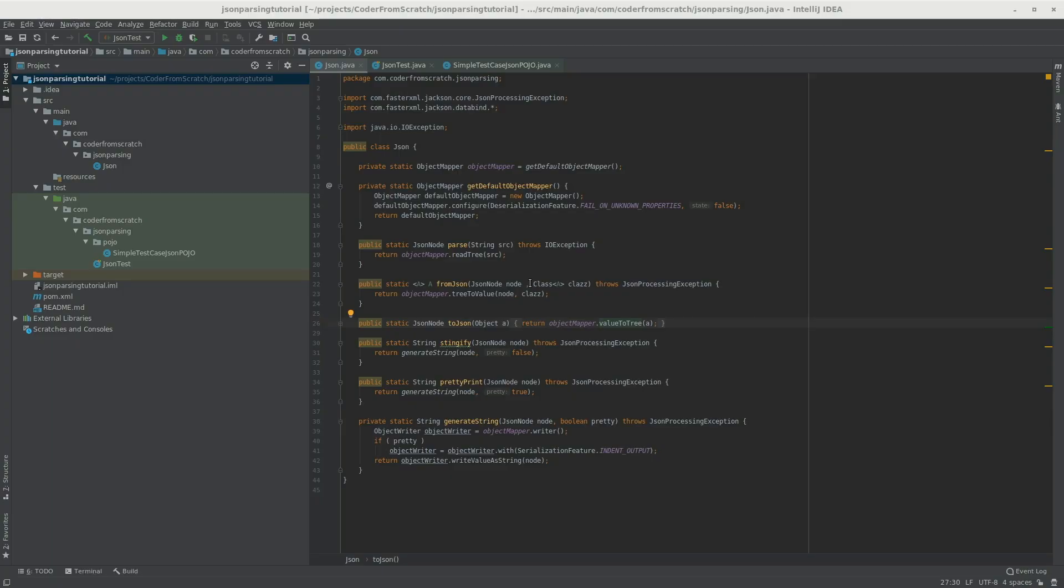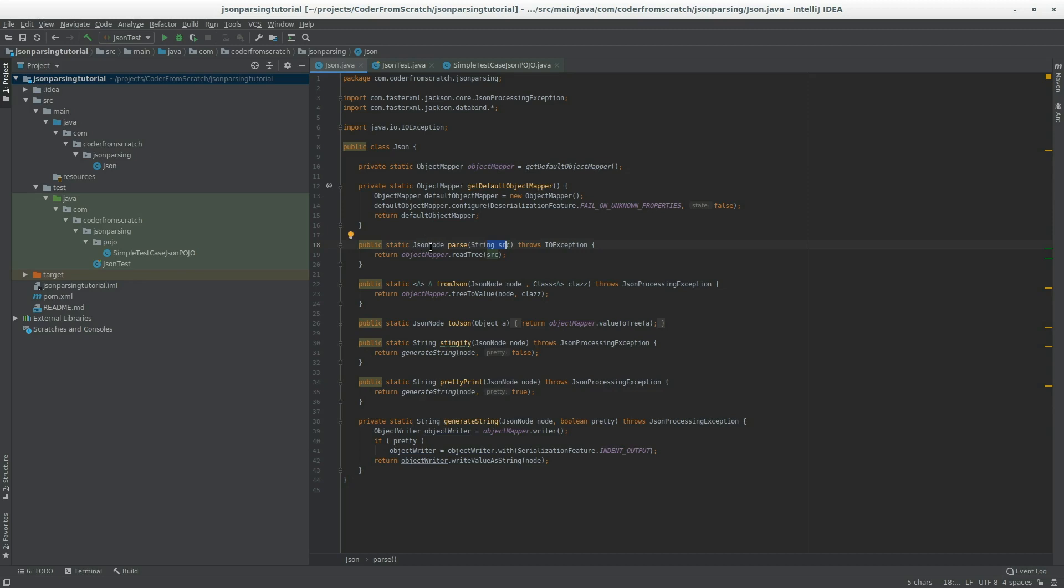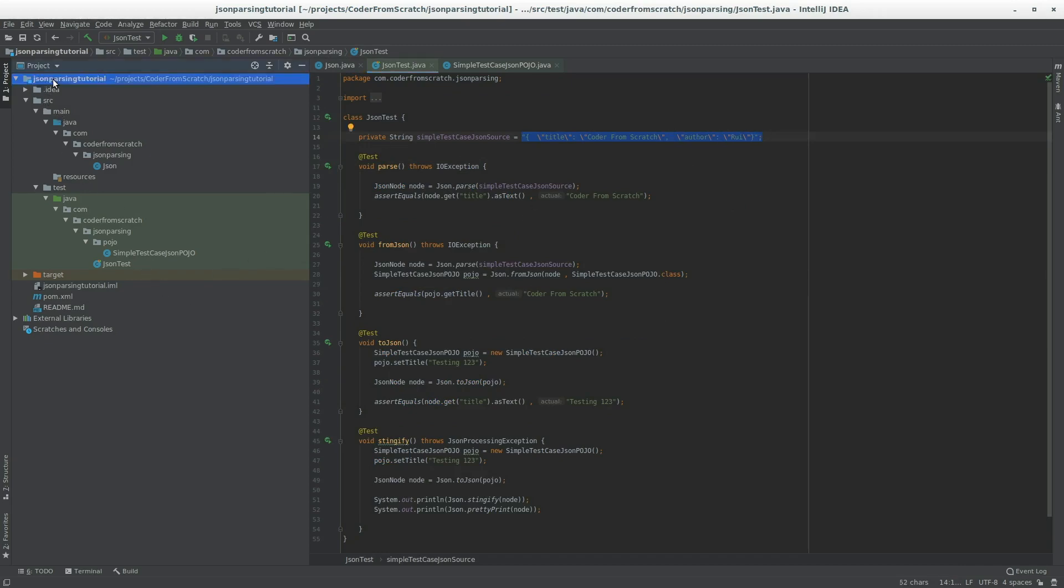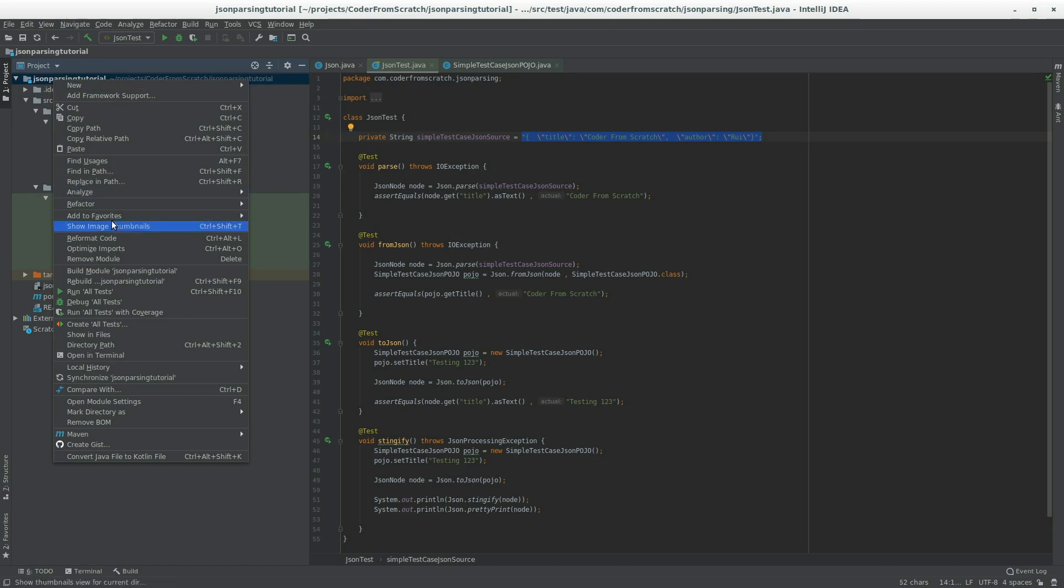So in the last part, we left this JSON util class like this. We have some methods that convert strings into JSON nodes and then also this one from JSON, which converts a JSON node into a Pojo class. Our test case was very simple. We are going to do a little bit of refactoring now.